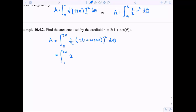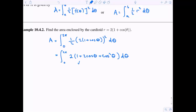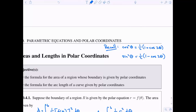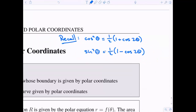Now we simplify. When I square two I get four, and taking one half of that gives two. When I square one plus cosine theta, I foil it out to get one plus two cosine theta plus cosine squared theta. I can integrate one and cosine theta easily, but for cosine squared theta, that's where our power reduction formula comes in useful.